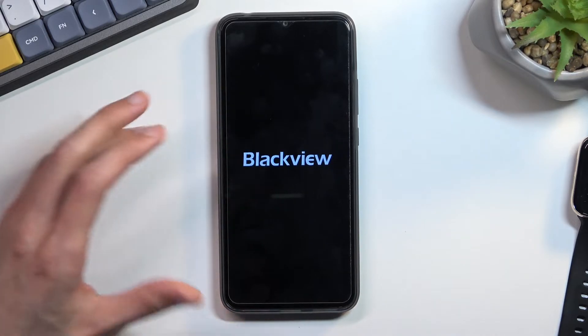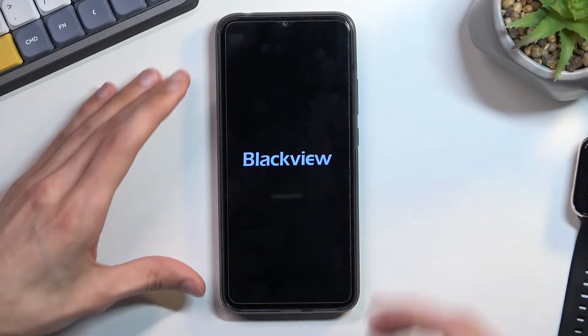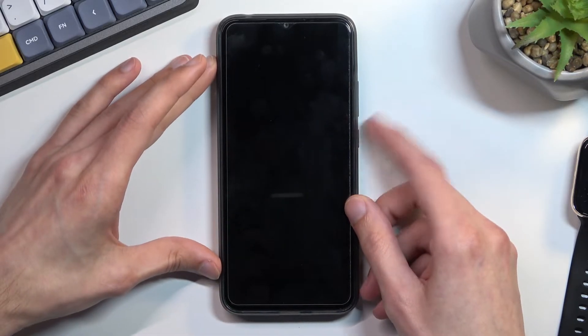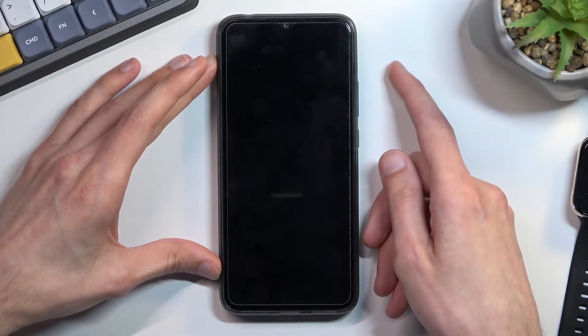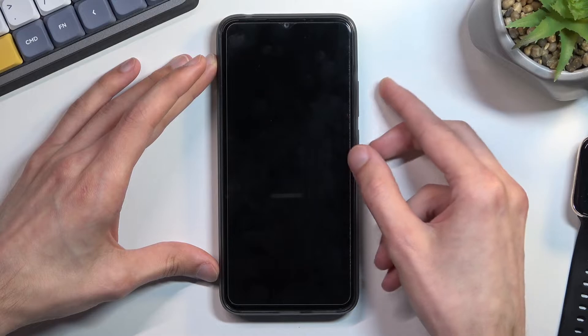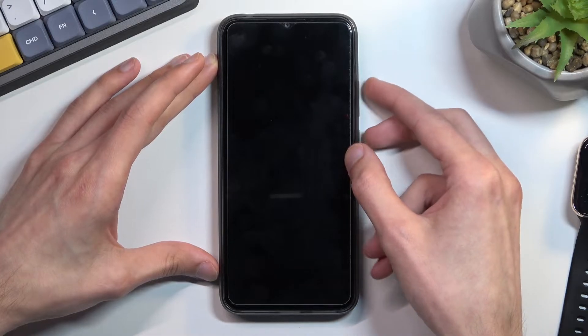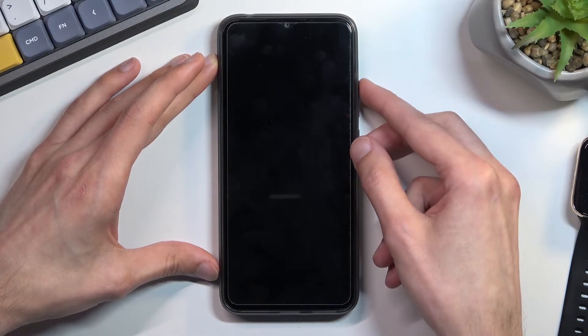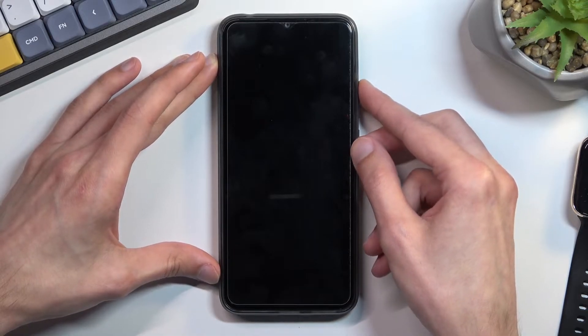Now once the device turns off you want to hold power key and volume up. So let's do that right now, both keys at the same time.